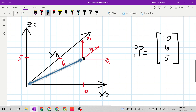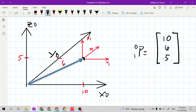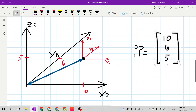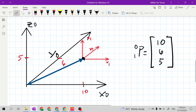Next, how far is the origin of frame 1 to frame 0 along z sub 0 axis? It is 5, as indicated. So we will put it on our position vector. Our position vector for this given projected and reference frames is 10, 6, 5.